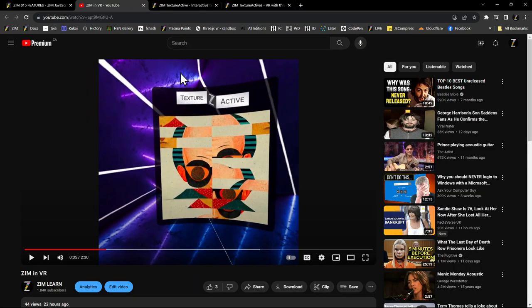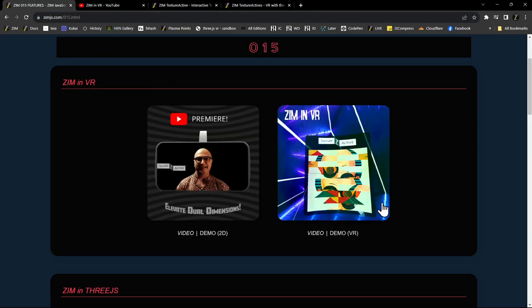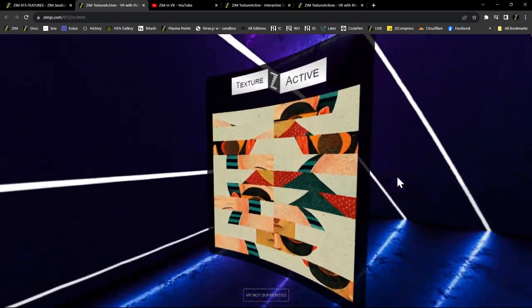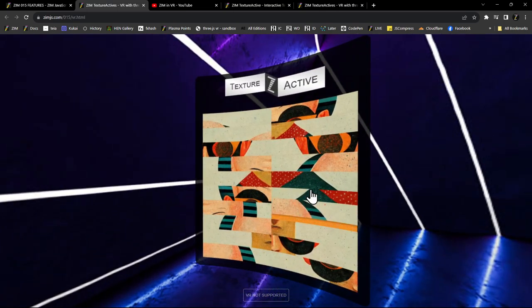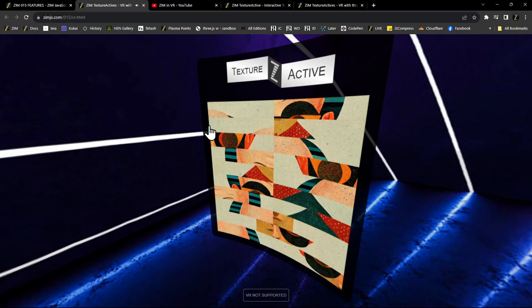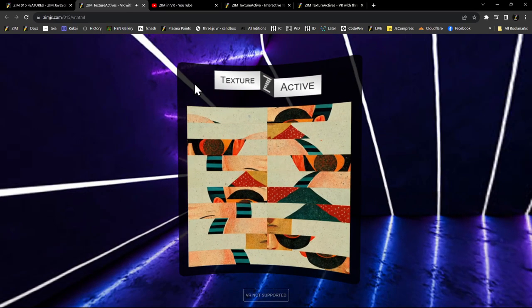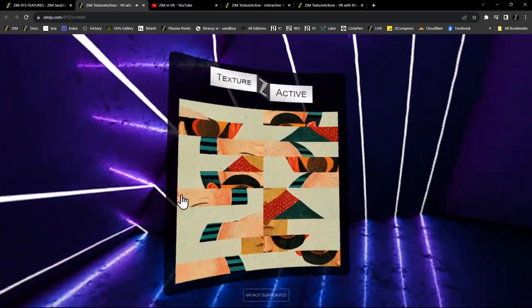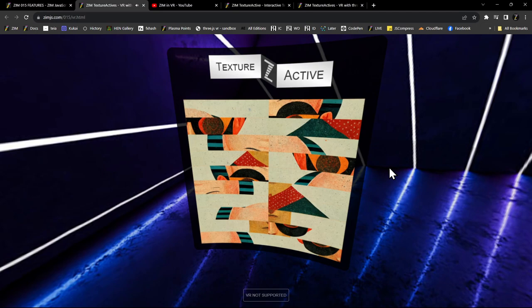We've got our own controllers now that can operate there. We can also jump about with teleport and move with the sticks of the controller. Here's the demo — that's the Texture Active. We also brought in the Orbit controls. So this is working fine on flat screen here, but in VR, you would operate it with the controllers and that stuff.